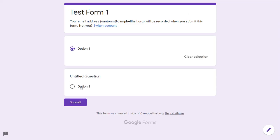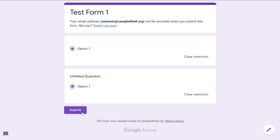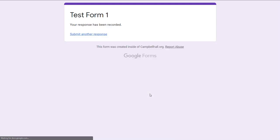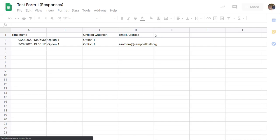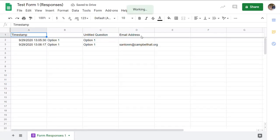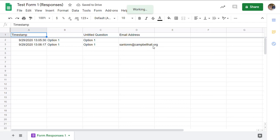If I go to responses and look at the spreadsheet, now the email addresses are collected.